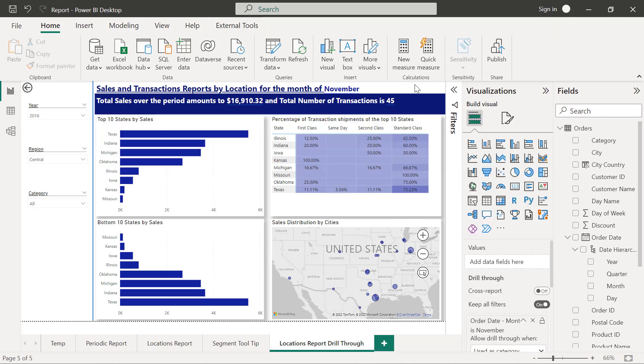So we've been able to add two functionalities in report page tooltip and also drill through. Now those pages, they are not necessarily part of our original reports pages.